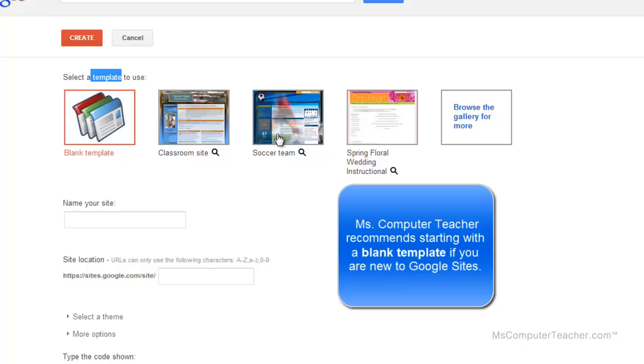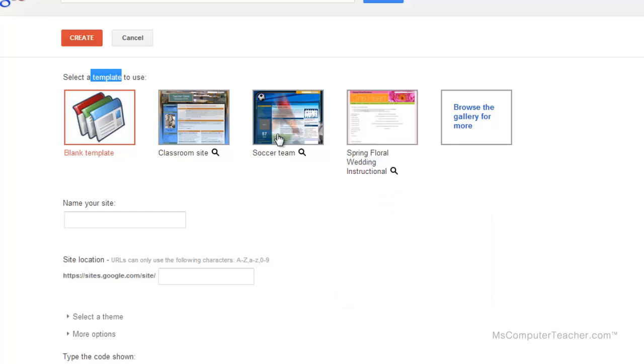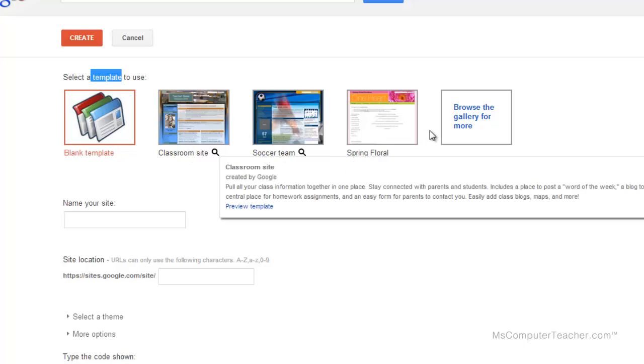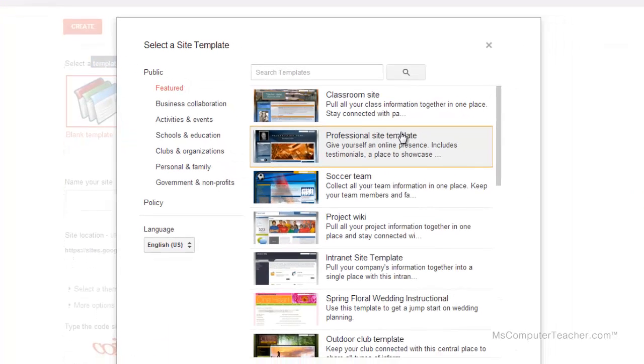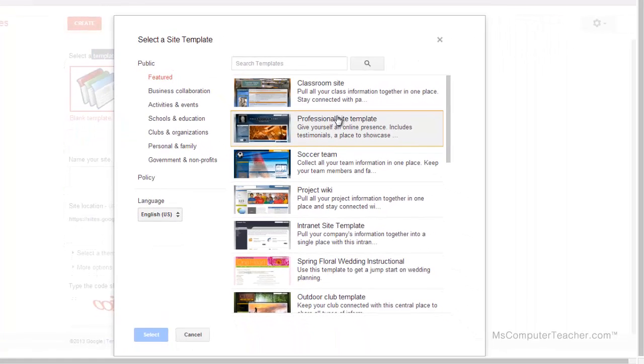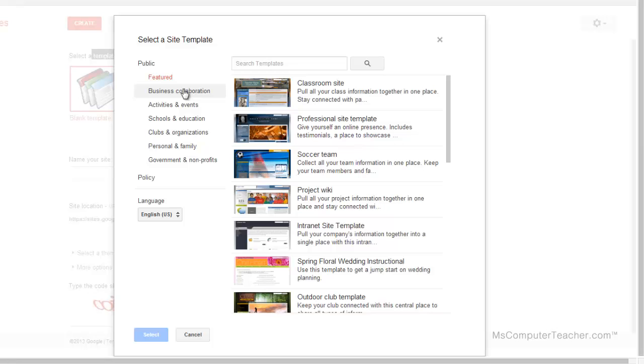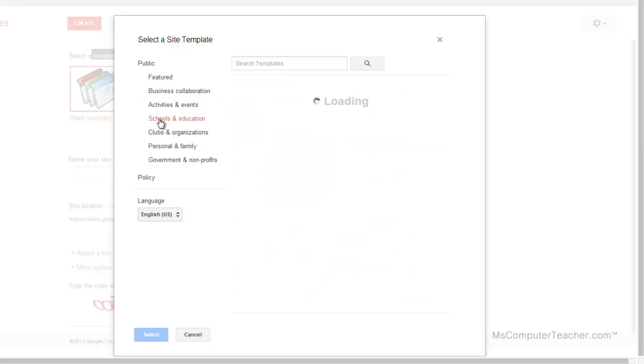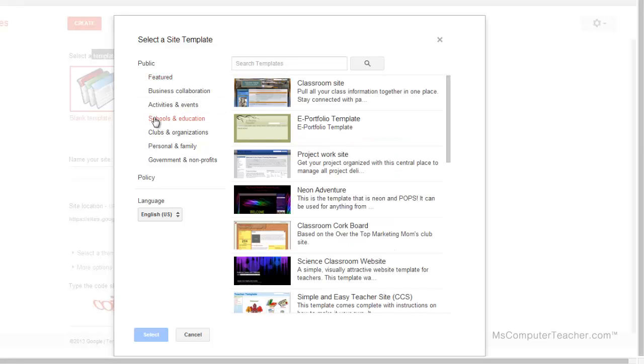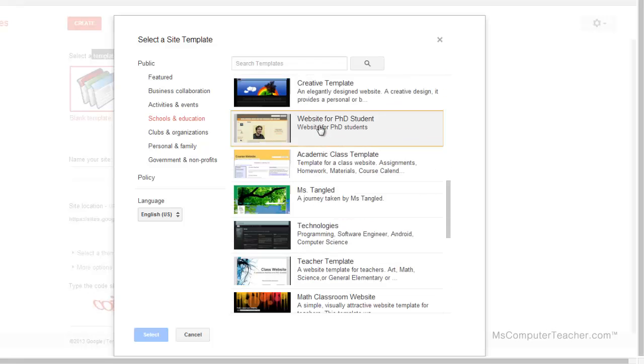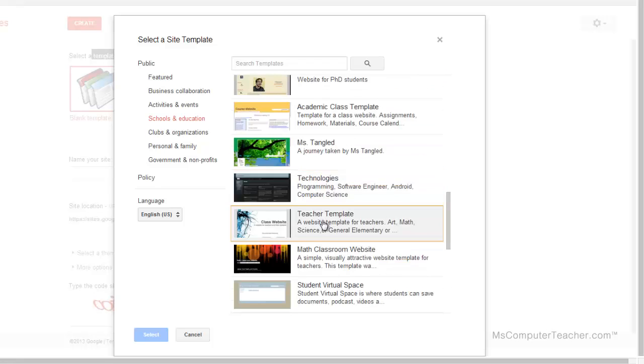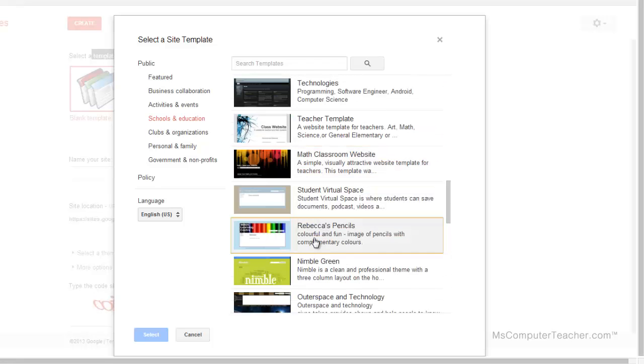The best option for people who are not familiar with Google Sites is to avoid using a template, but once you get familiar with it, please come in here and look. I'm going to choose Browse the Gallery for More, and you can see over on the left-hand column under Public I have several different options for categories. One of those is Schools and Education, and you can see examples of different portfolios.